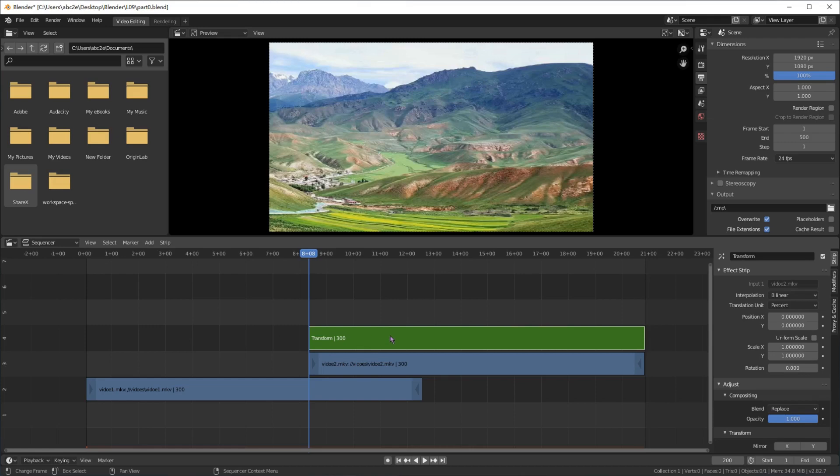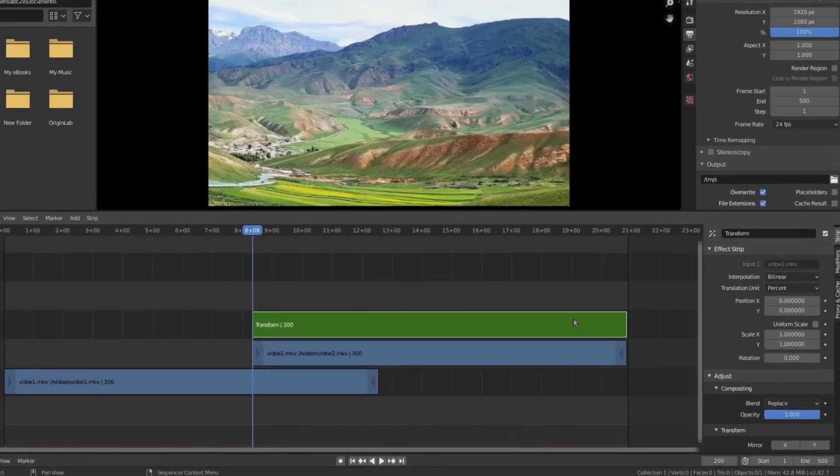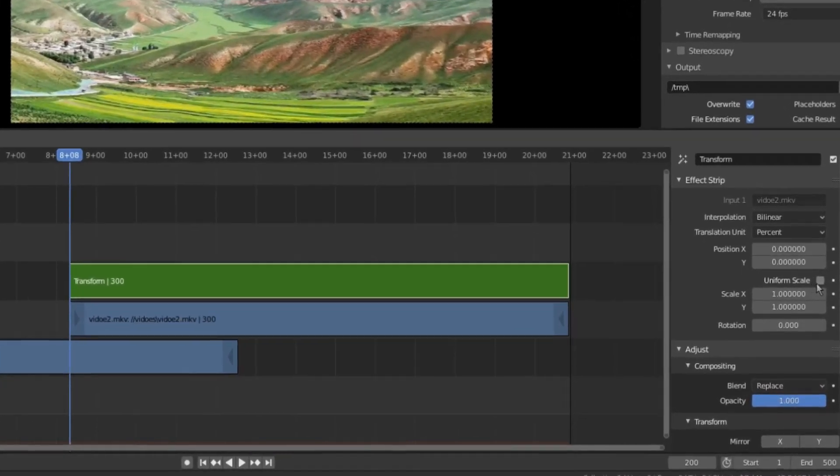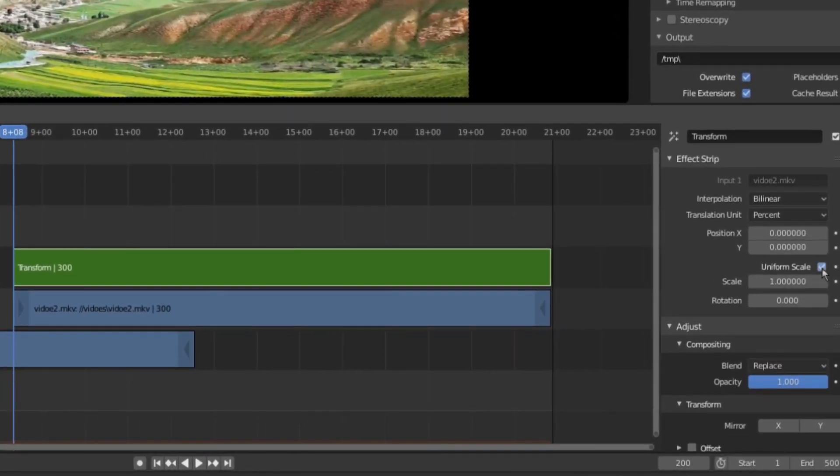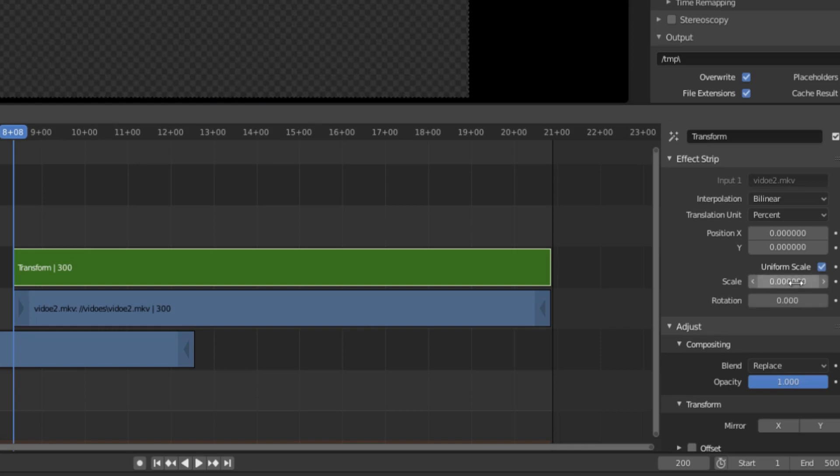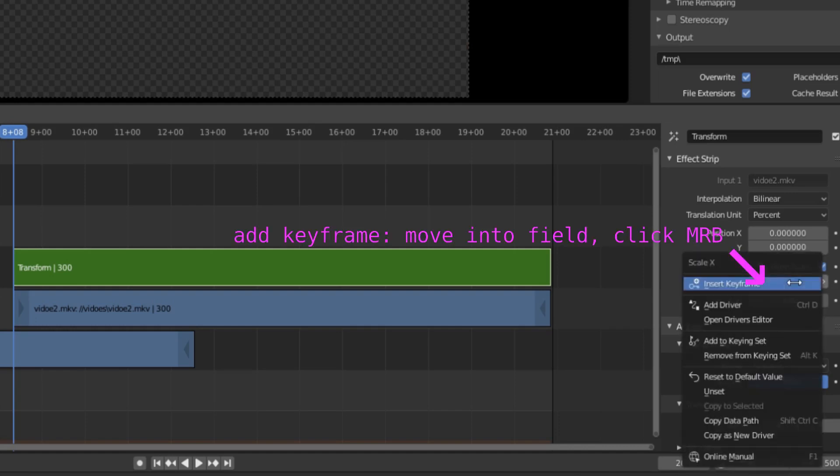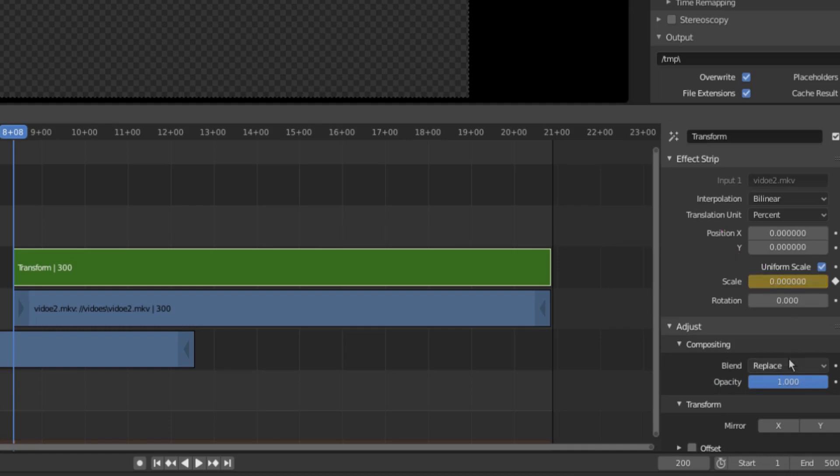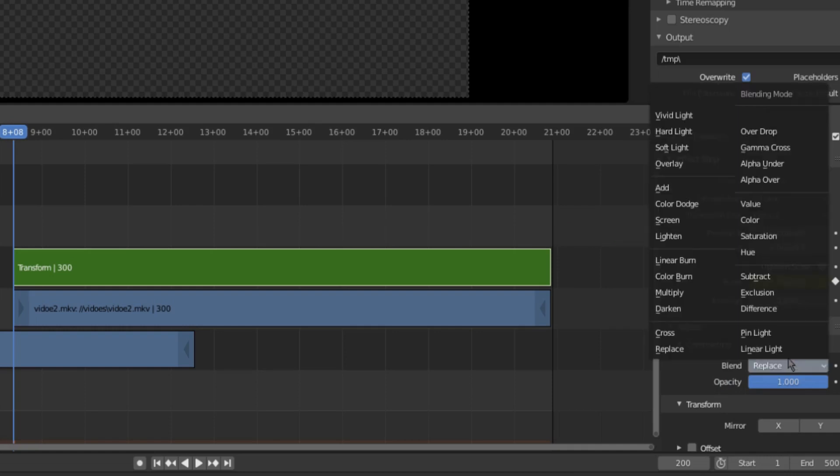Click the green strip to select it. Click the checkbox of uniform scale. It means that scale for x is the same as the scale for y. Change scale to 0, which means that we cannot see the second movie in frame 200. Add a keyframe. Change blend to overdrop. It is important.